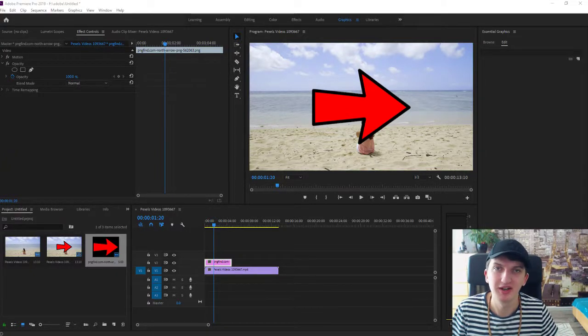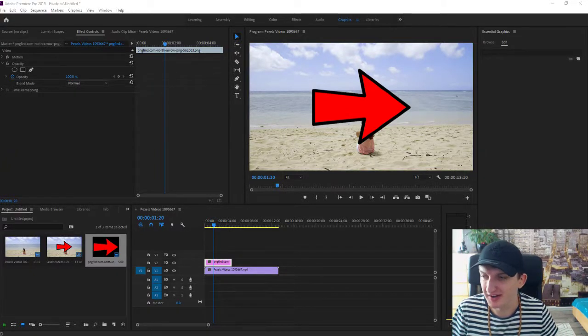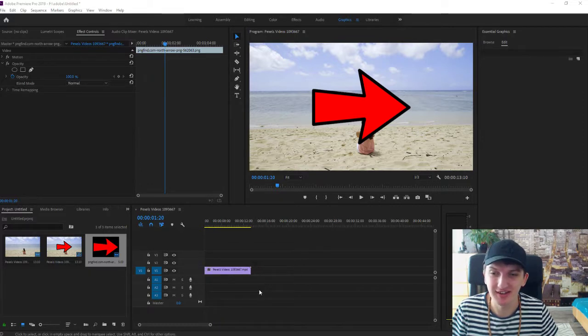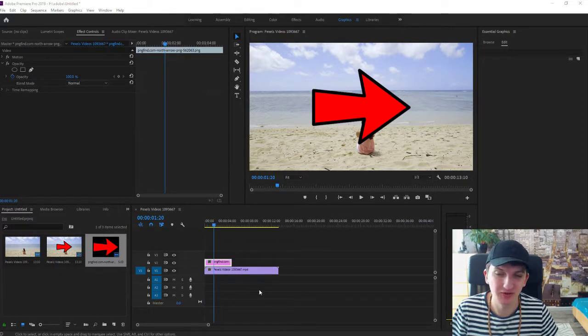Welcome everybody, Marcus Stone here. In this video I want to show you how you can make pictures move in Adobe Premiere 2019, and it's honestly really simple.